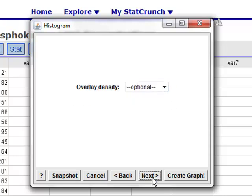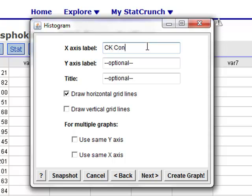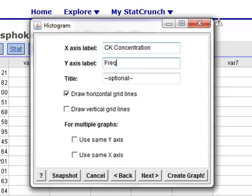If you click Next two more times, you'll get to the point where you can provide labels for the graph that you're going to create. In our case, our x-axis label will be CK concentration. Unfortunately, the book that this example was taken from had no units, so I can't put a unit of measurement with my label. The y-axis is going to be our frequency of observations.